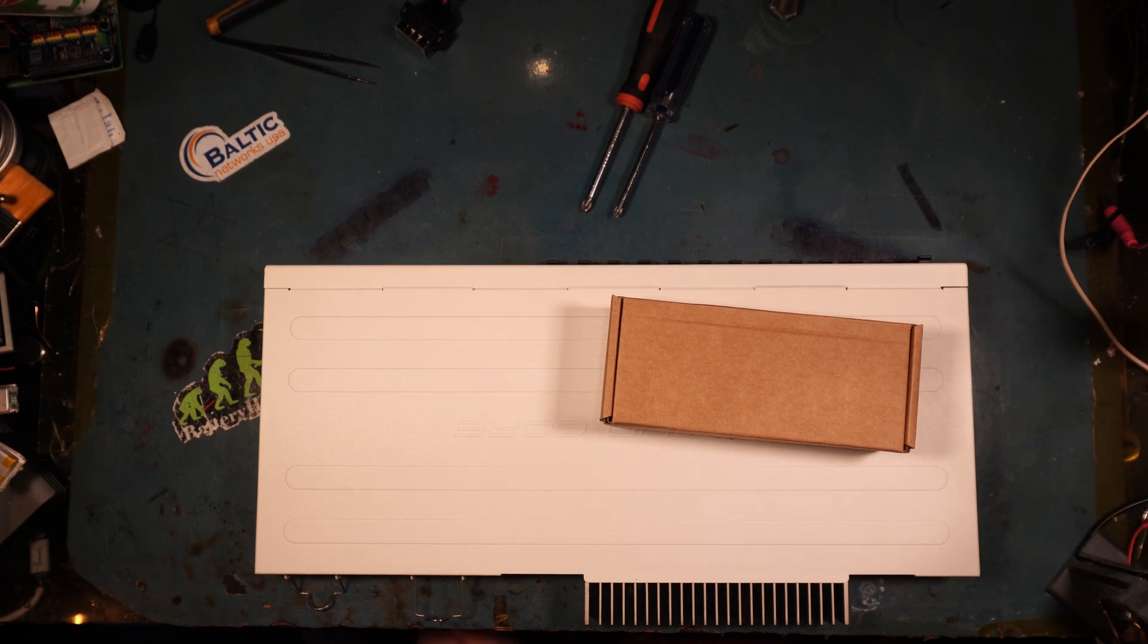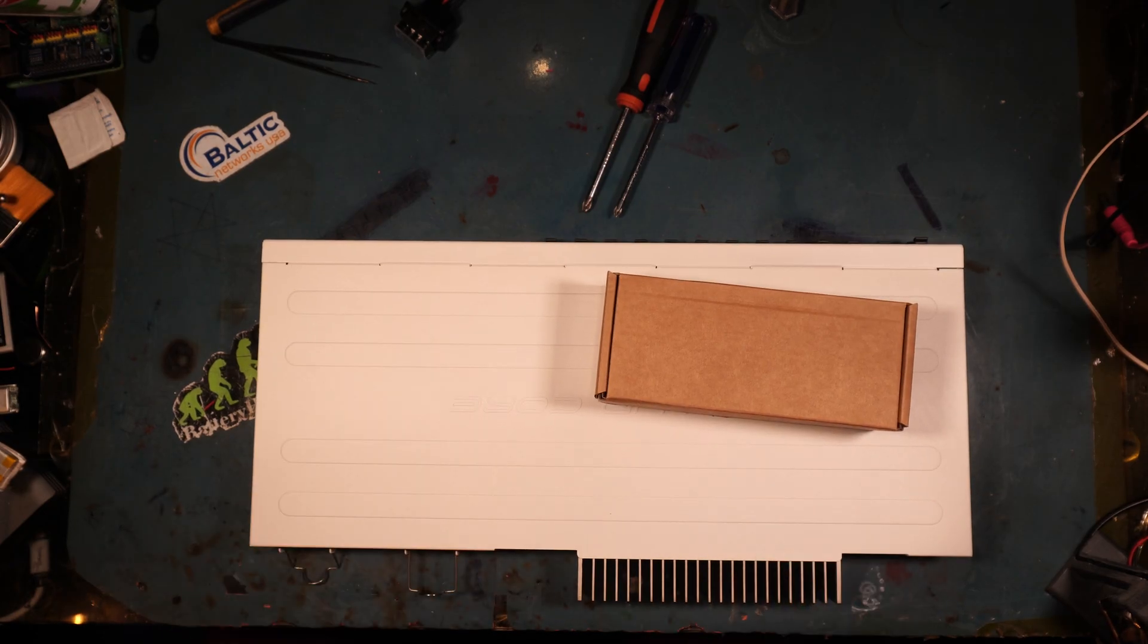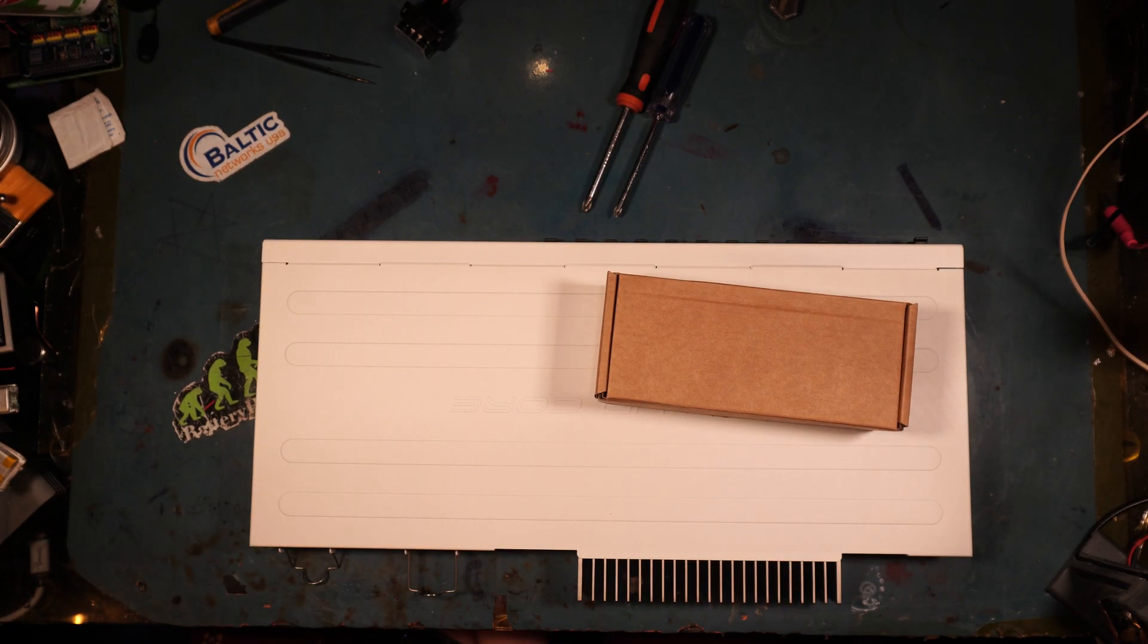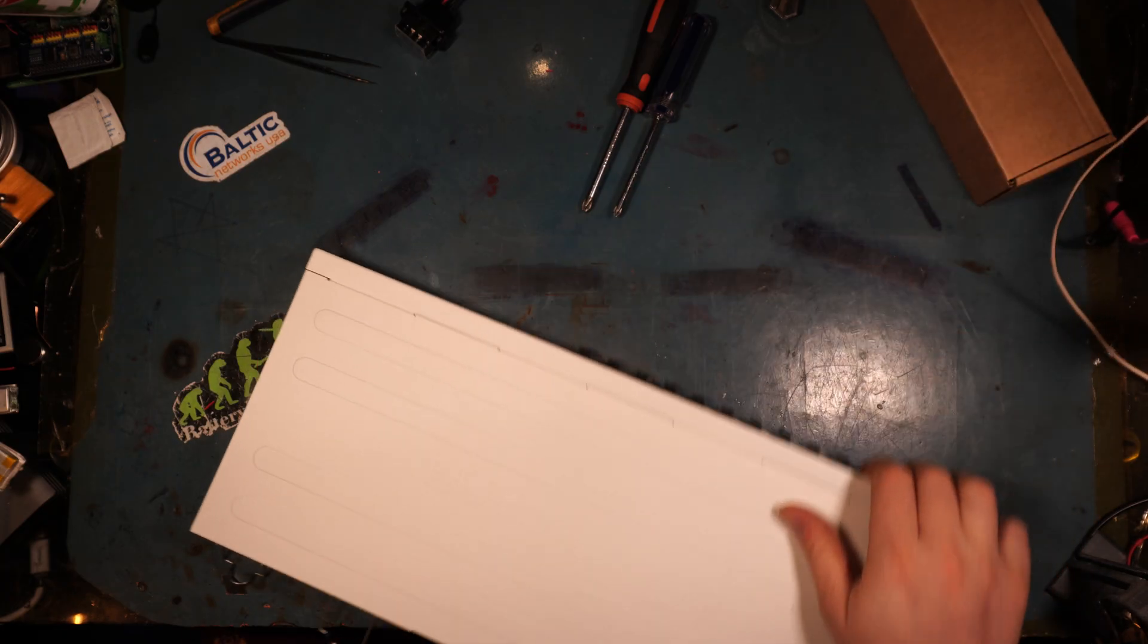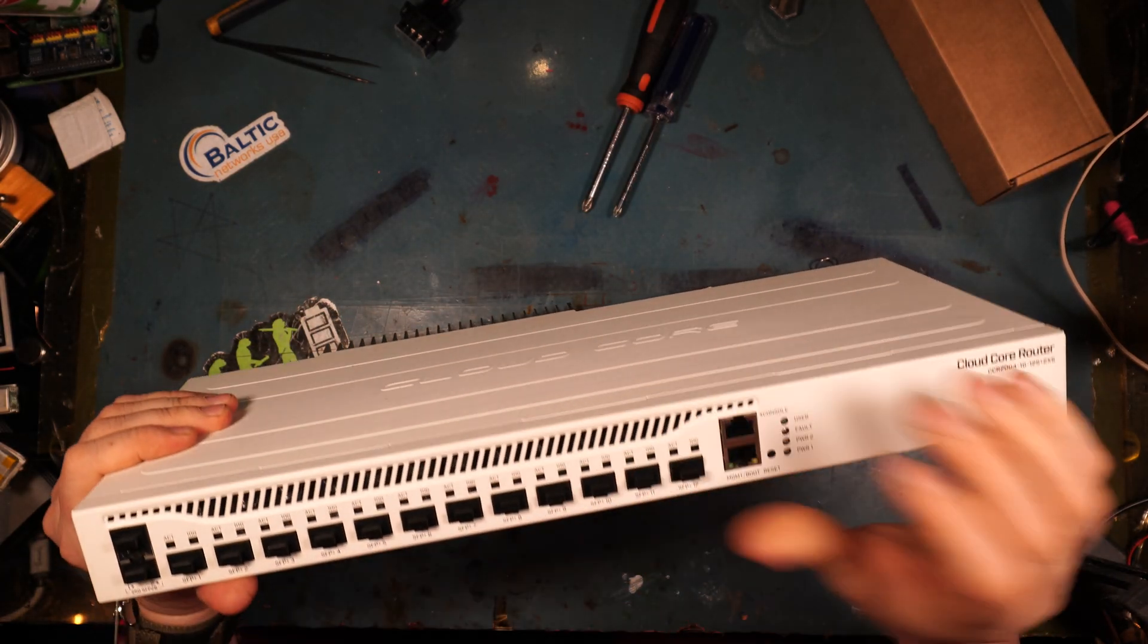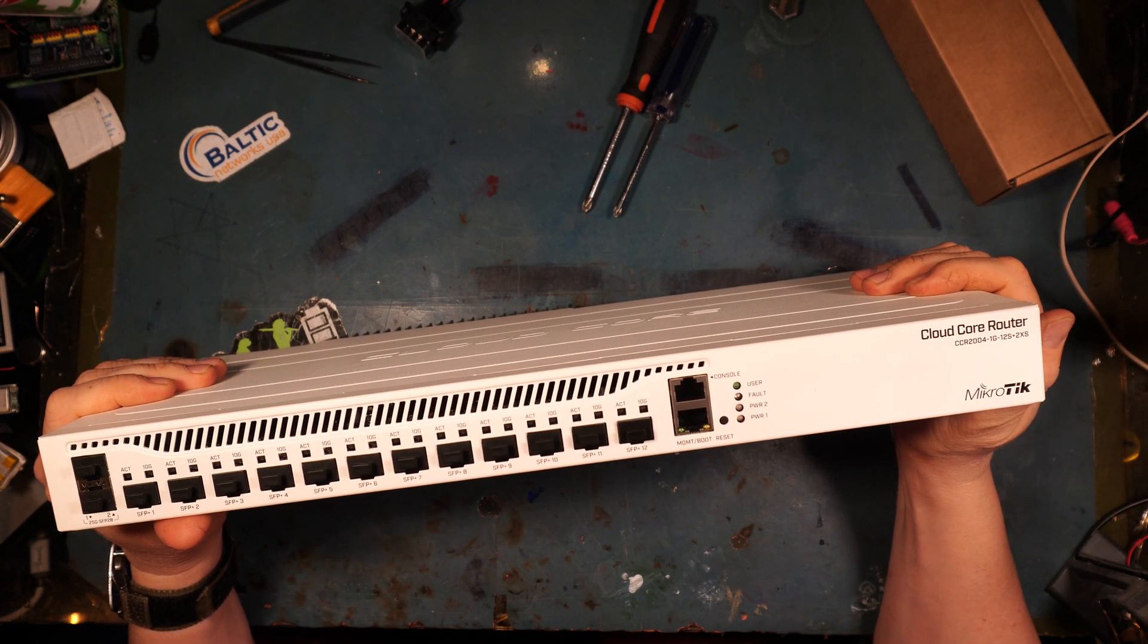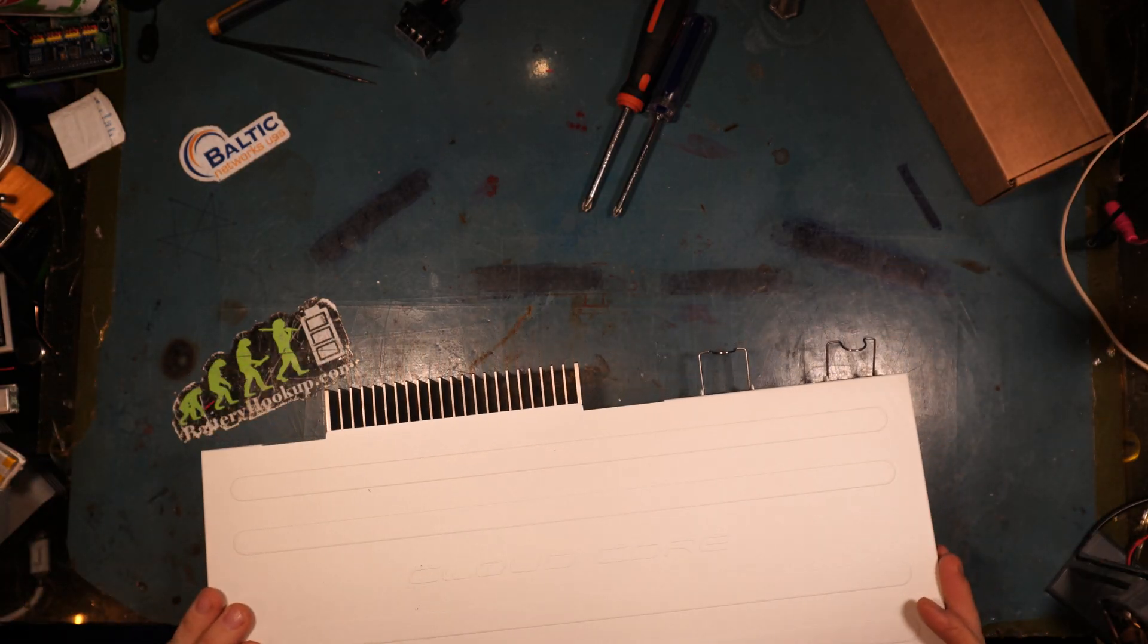All right, ladies and germs. Let's see, am I recording? I am recording. I am converting about 30 of these into, this is a MikroTik CCR 2004. I'm converting about 30 of these into DC.